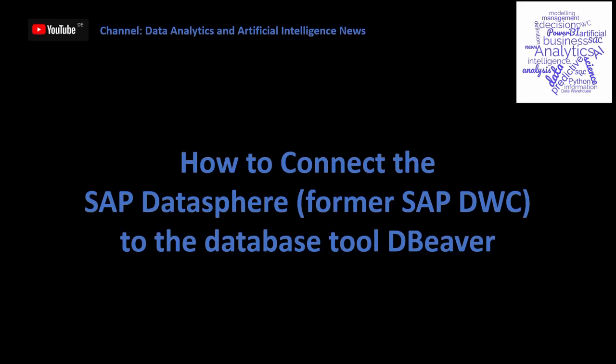DBeaver is a universal database tool with all the functionalities you need to administrate a database. You can execute selects, preview data, and all other functionalities which are necessary for database administration.